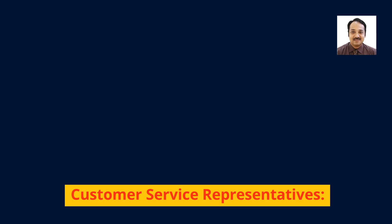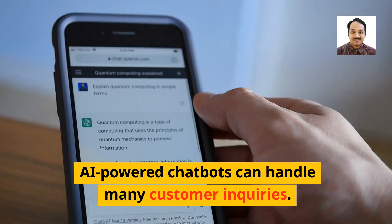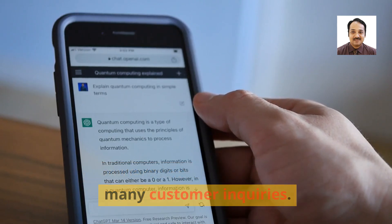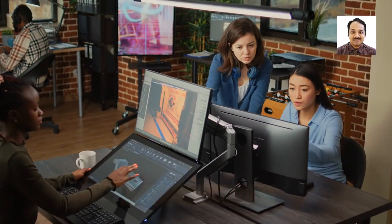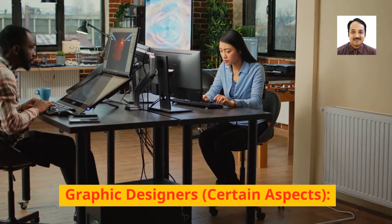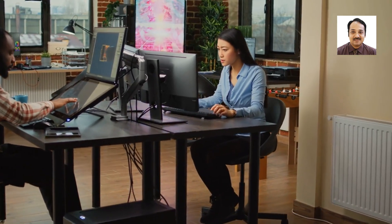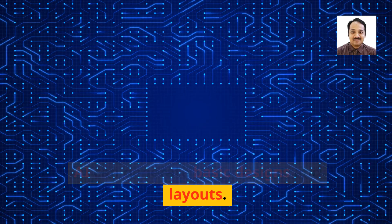Legal assistance roles may also be replaced, as AI can analyze legal documents, conduct research, and draft basic legal documents. Similarly, customer service representatives face risk, as AI-powered chatbots can handle many customer inquiries.